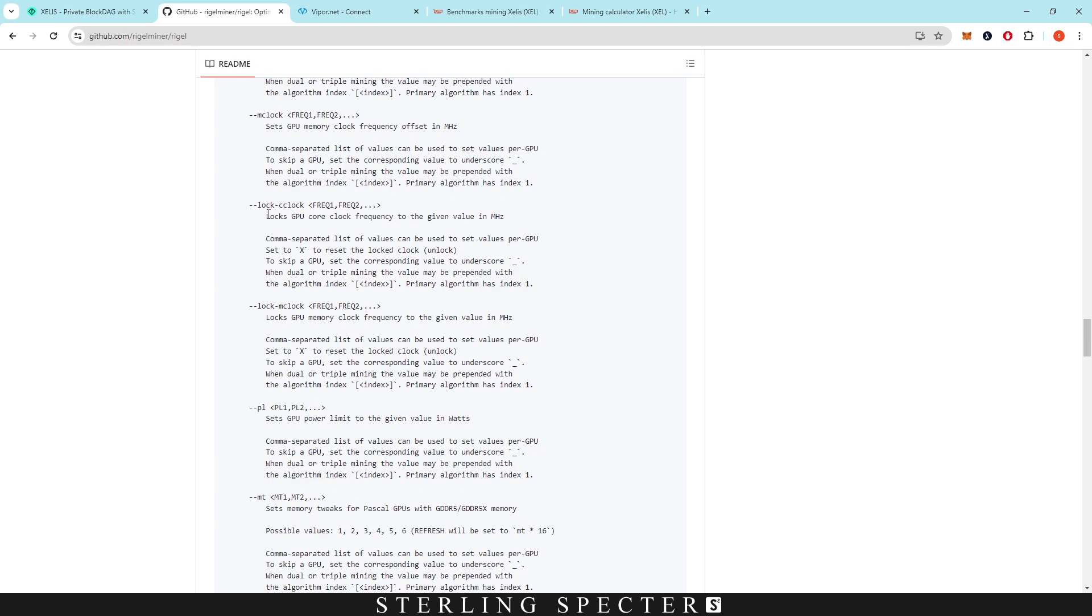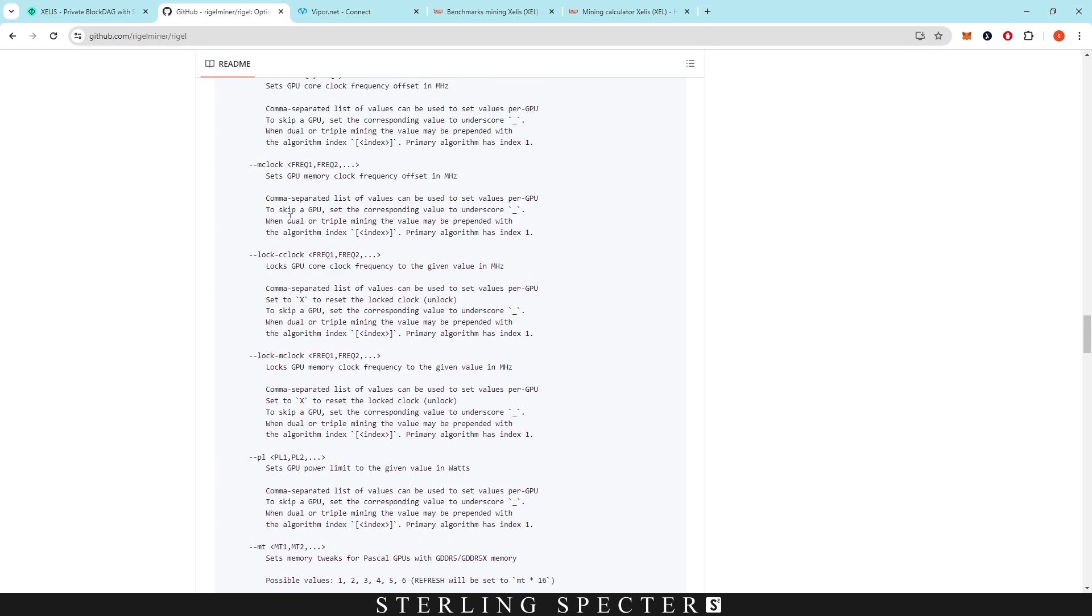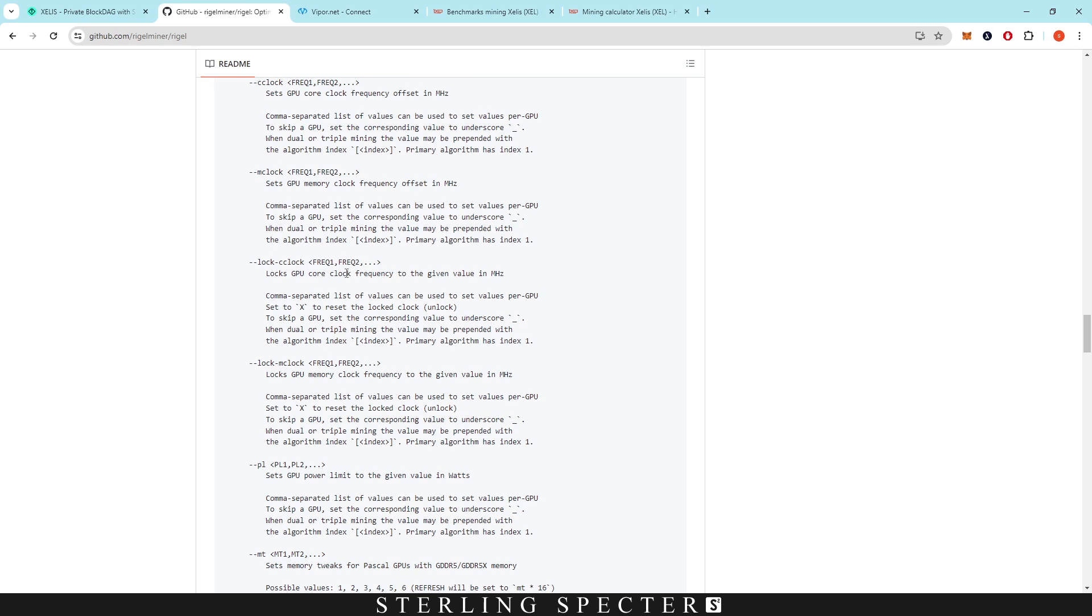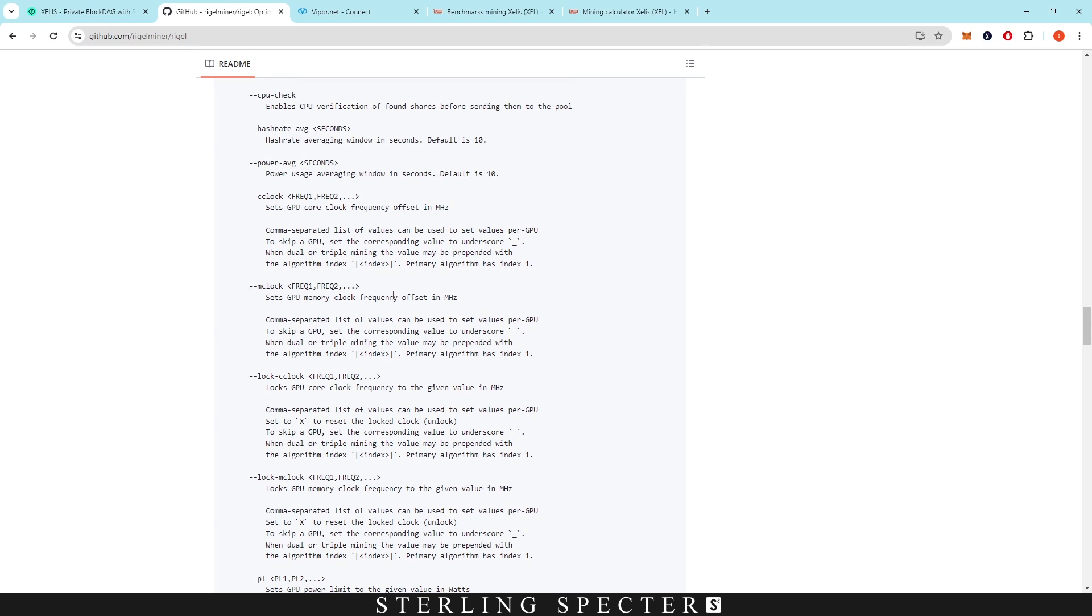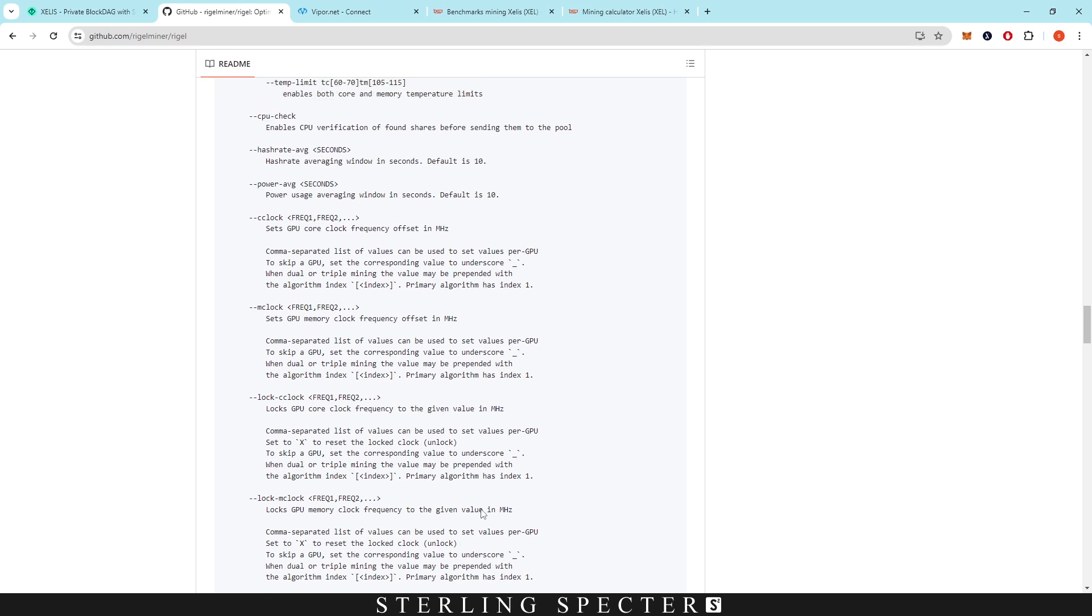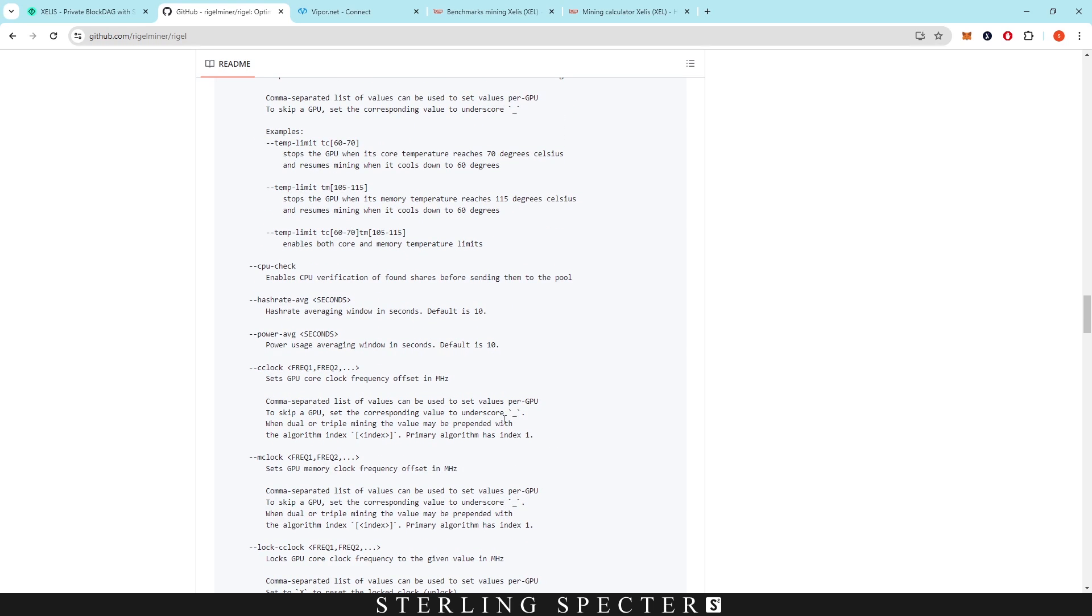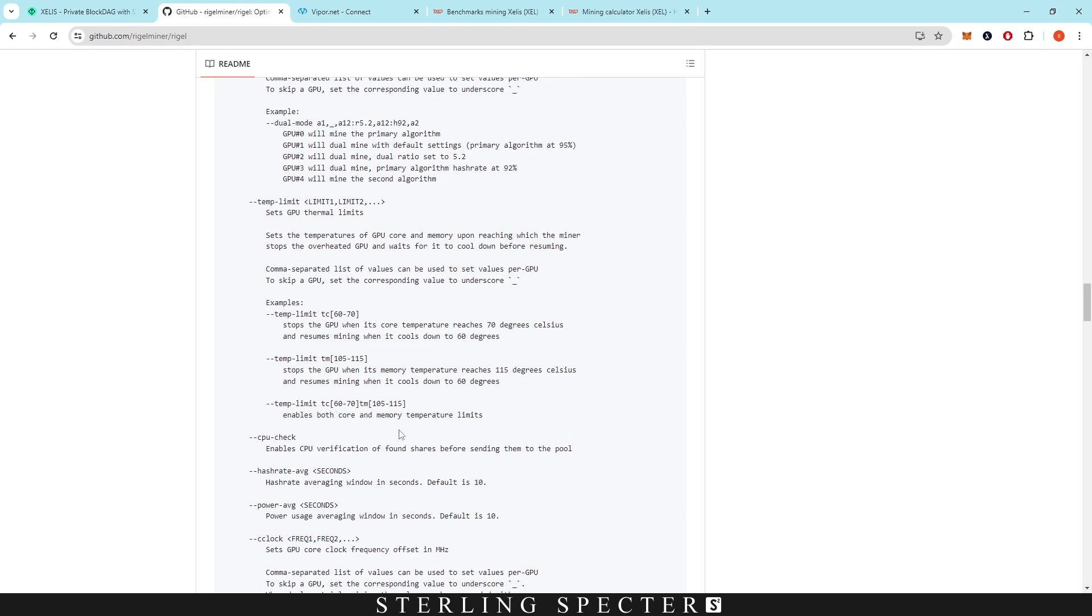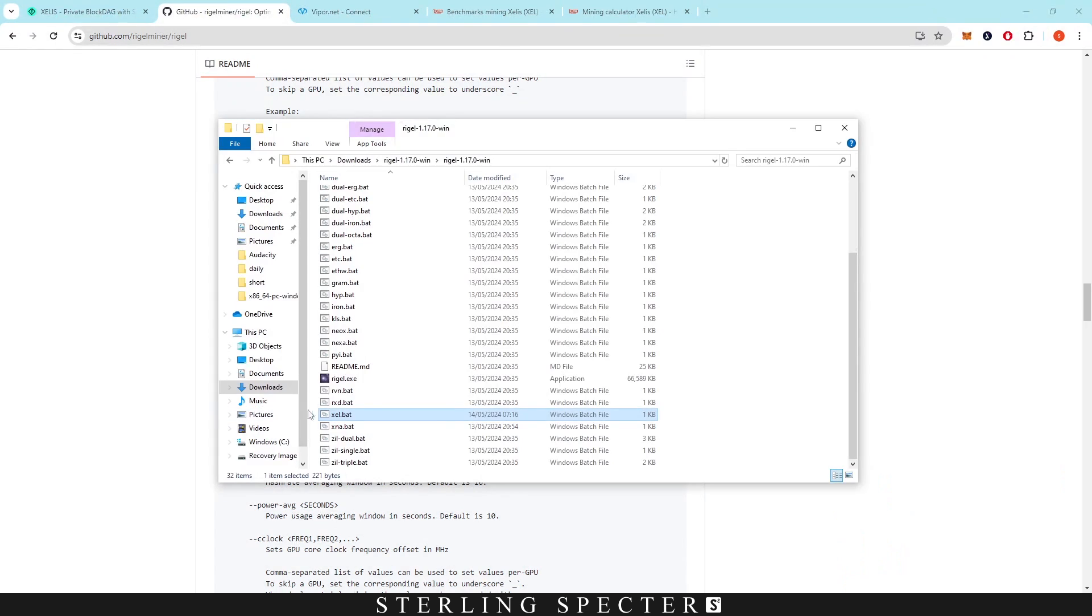We did lock the core clock, so we locked it to a certain frequency, but we actually just offset the memory clock. I think this is a highly memory intensive algorithm. I'm not really sure, please leave it in the comments below. But from what I've done in overclocking, it seems to be more memory heavy on the overclocking side.